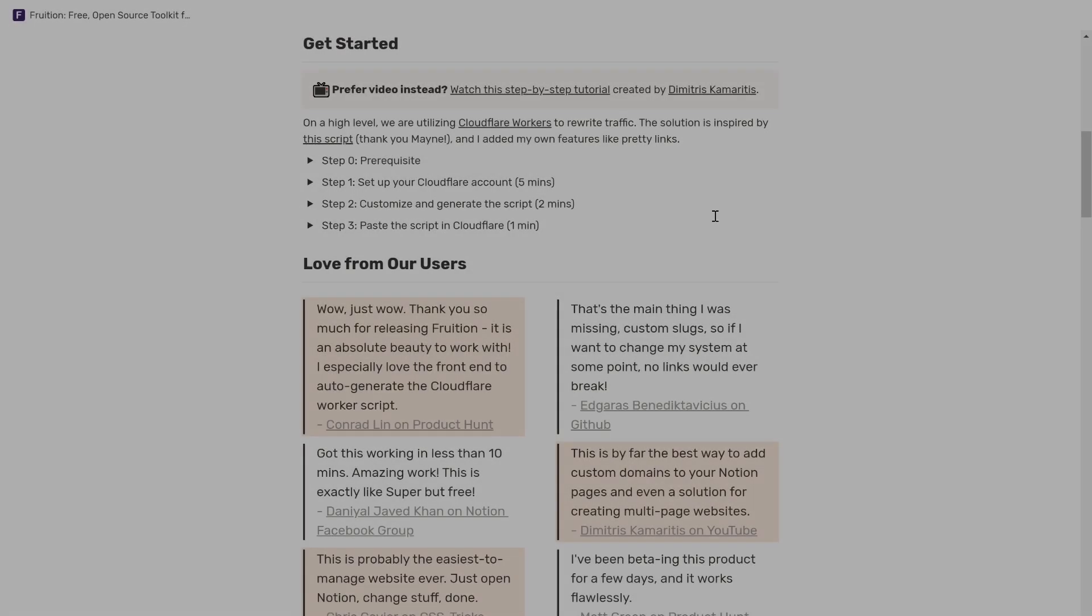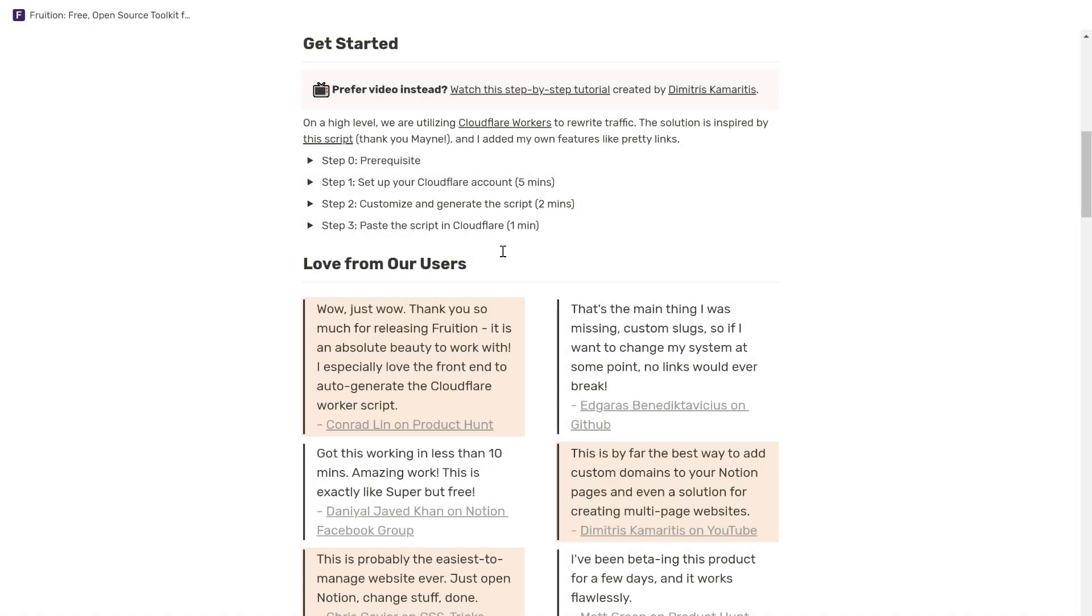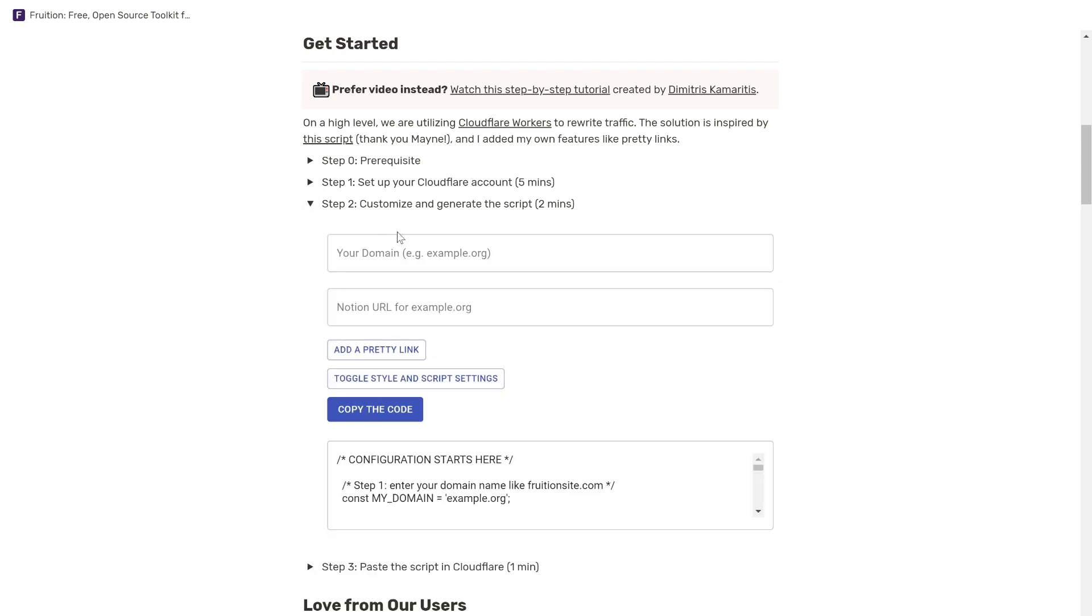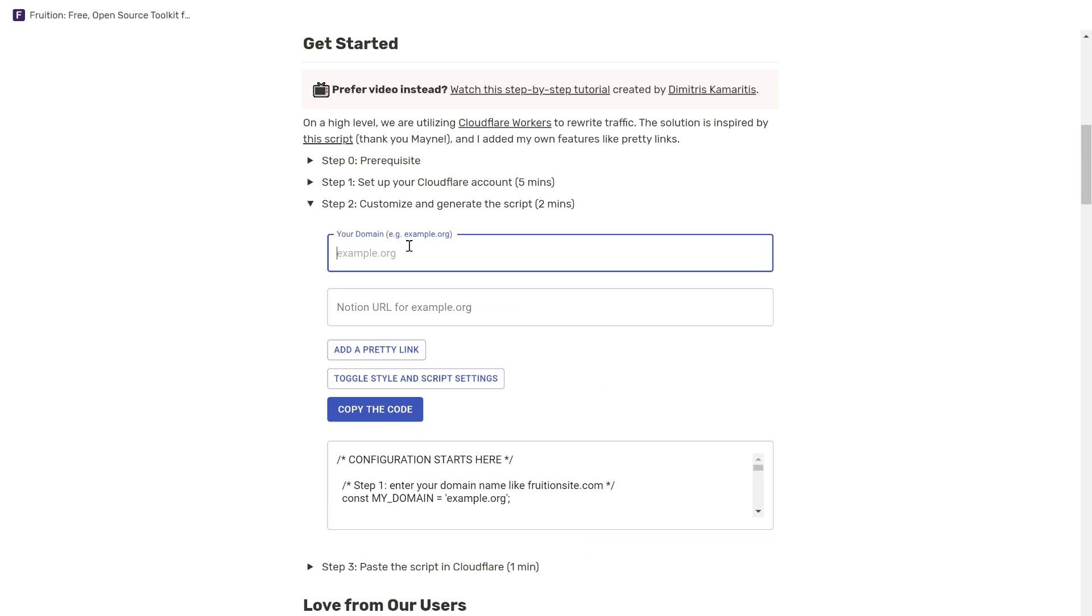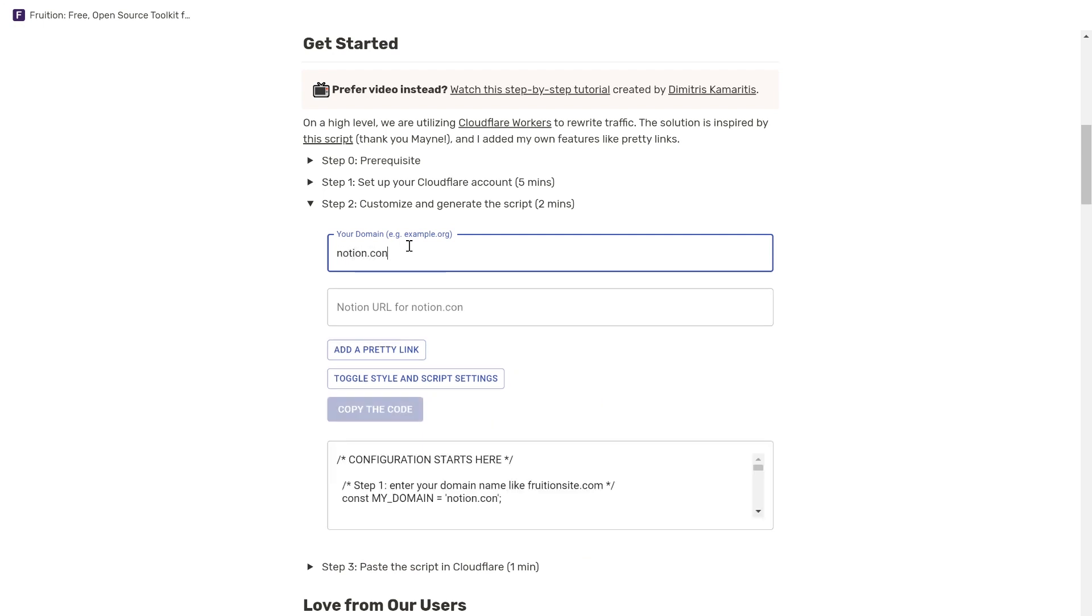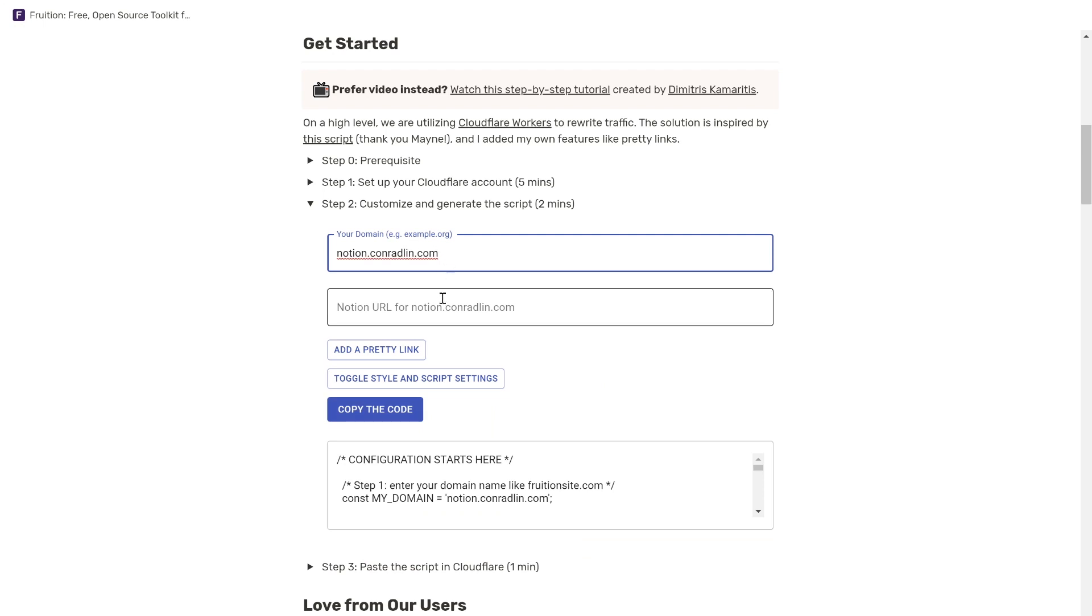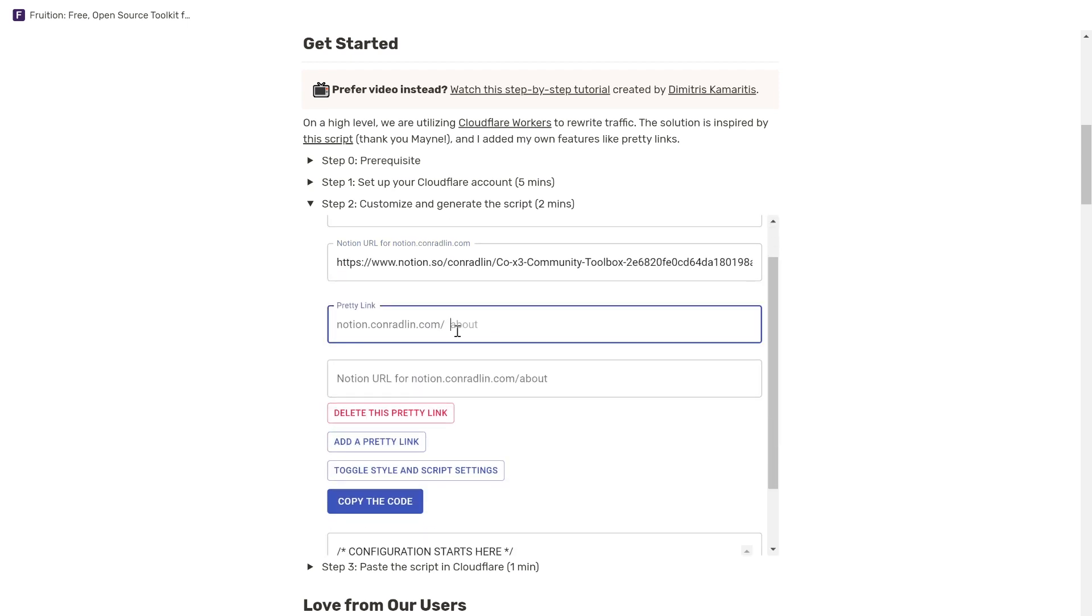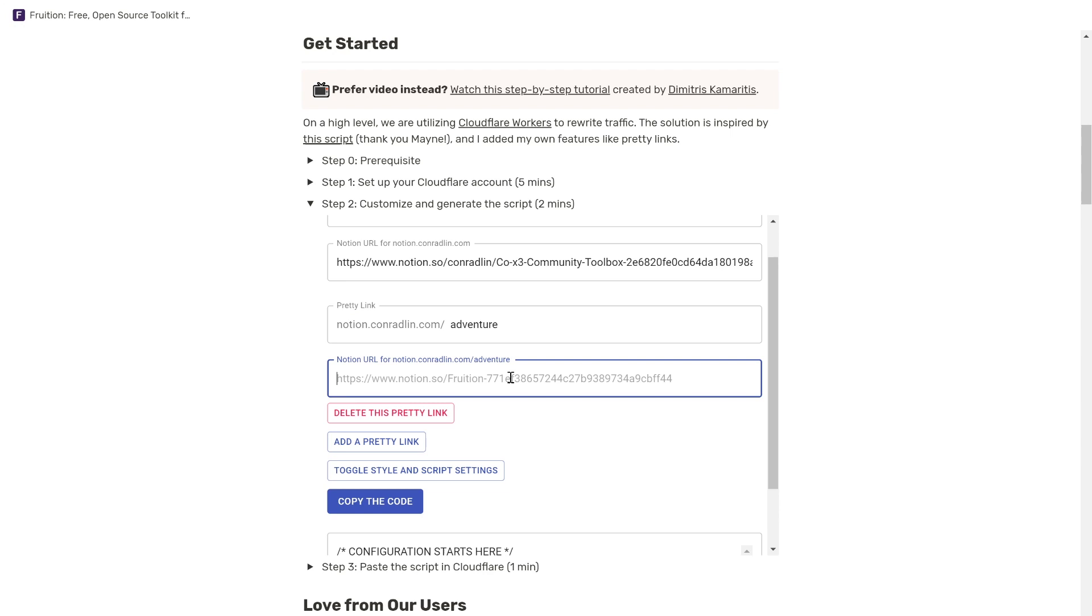What I like most about this toolkit is that the creator, Stephen, has built a utility to automatically generate the scripts you need to paste into Cloudflare, making it truly no-code and a simple 10-minute process that enables anyone to access your Notion pages online on your own custom domain. You can even set up prettier URLs so you can easily link to popular or important pages, and I'll show you a good example later.